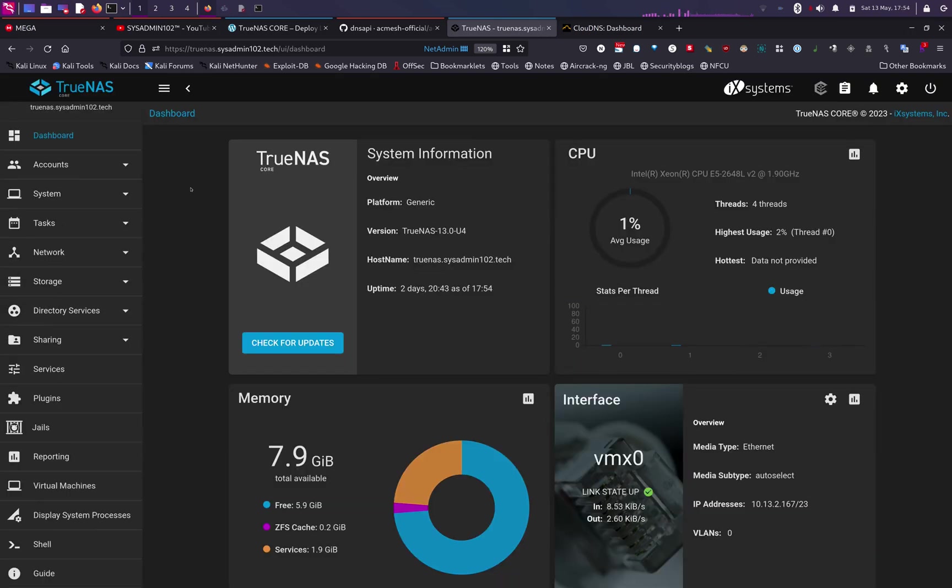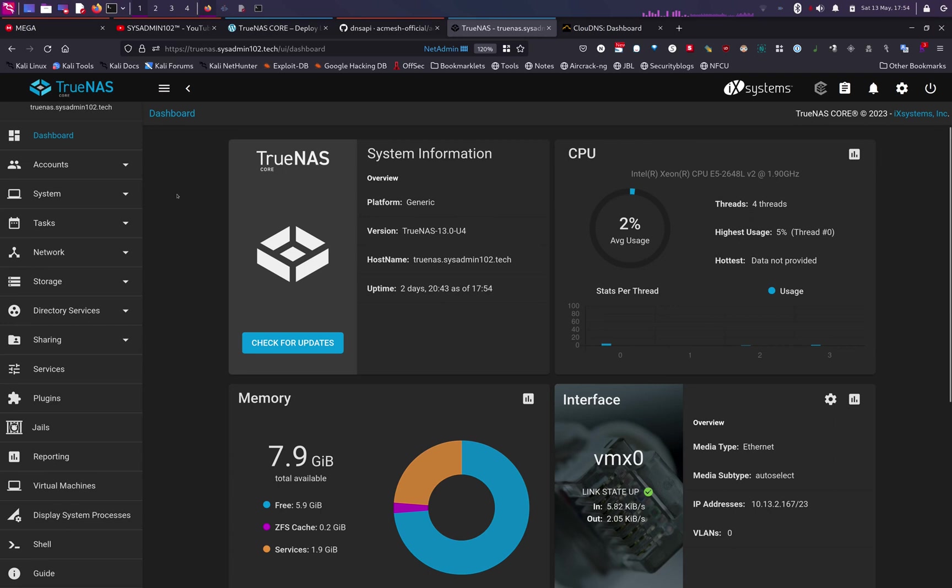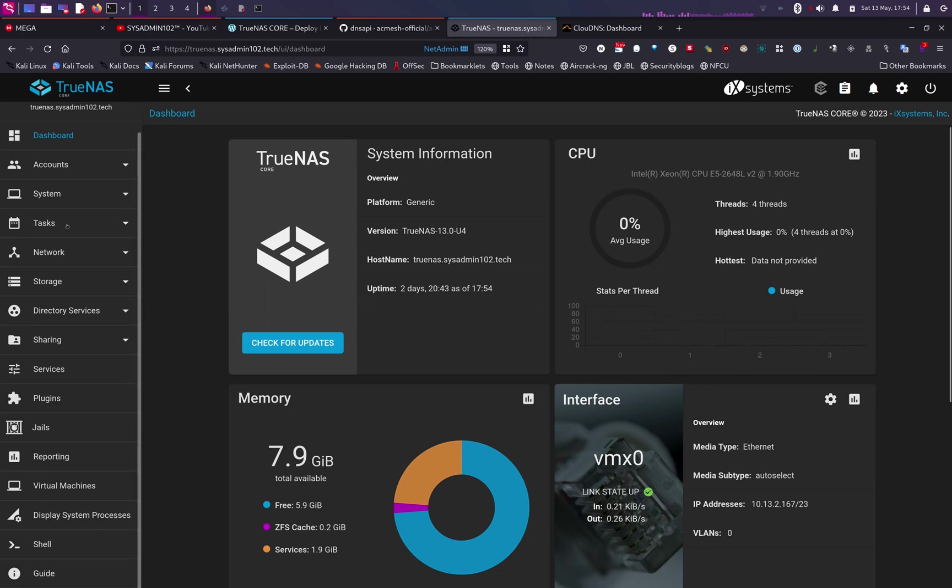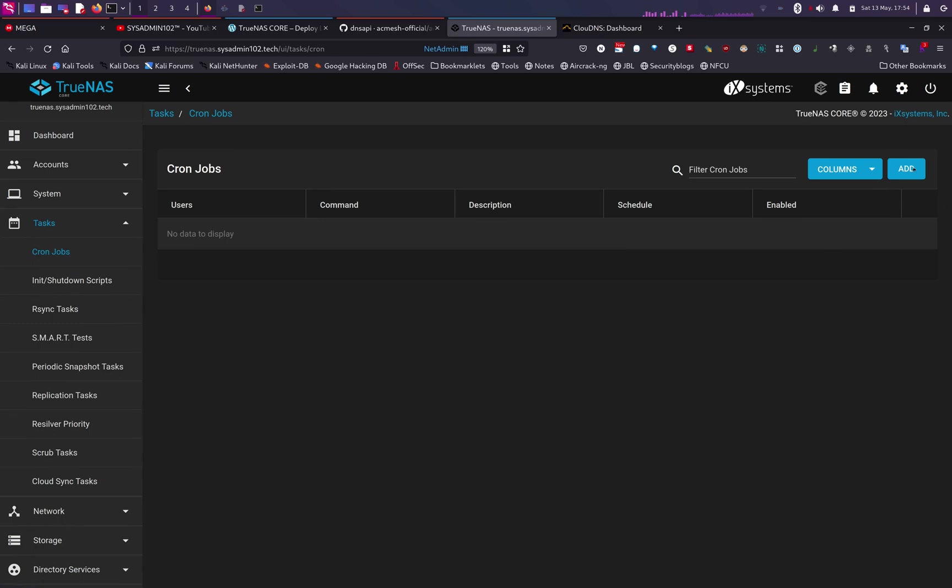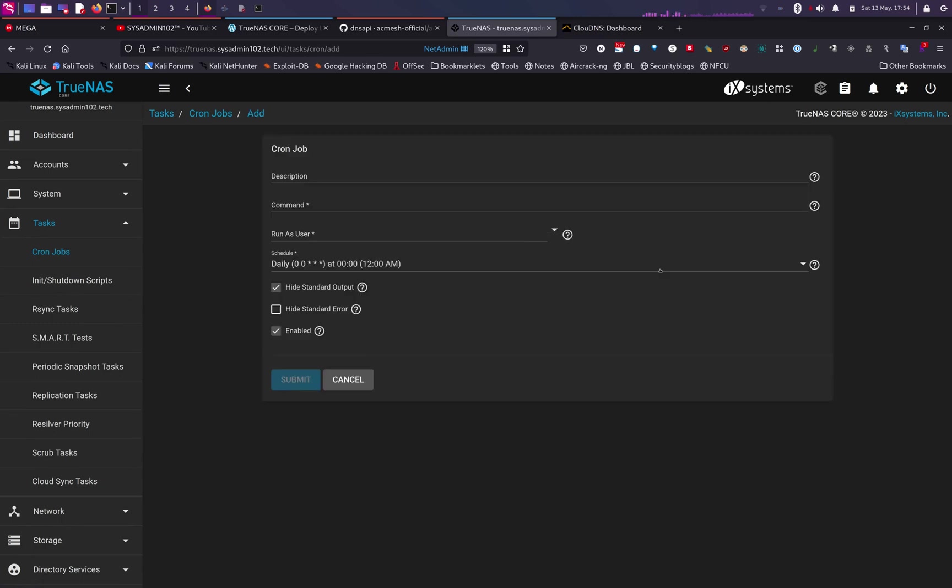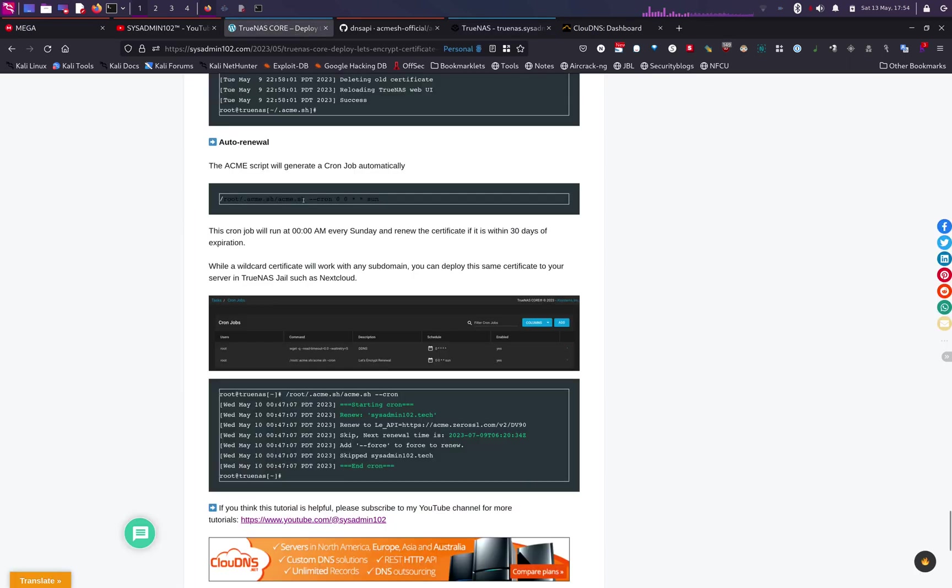And the last step would be to create a cron job so it automatically renews your Let's Encrypt certificate when it's within 30 days of expiration. Let's Encrypt requires that you renew the certificate within 30 days of expiration date. So when you go to Tasks under Cron Jobs, you're going to add a new job, and we're going to call it Let's Encrypt Renewal.